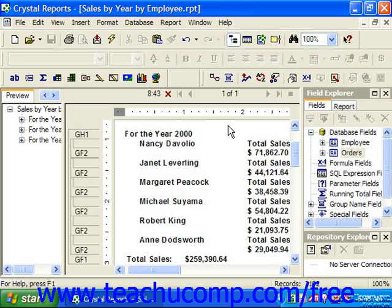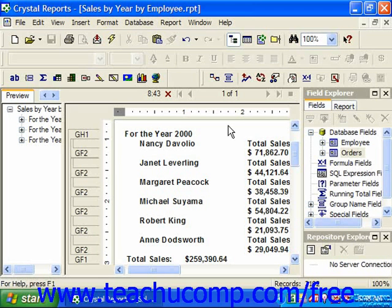You can make formula fields which display the results of a running total versus simply showing the results tabulated at the end of a record grouping. These fields function in much the same way as a summary field, however you have a greater amount of control over how the calculation is performed and when the calculation value is reset.